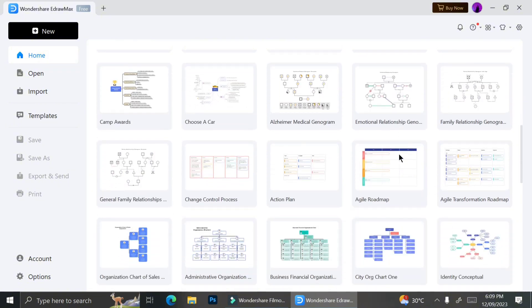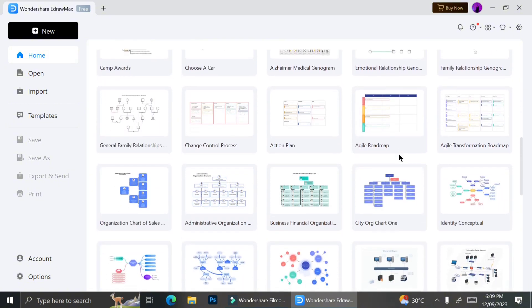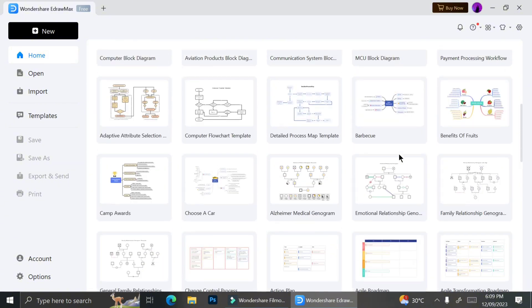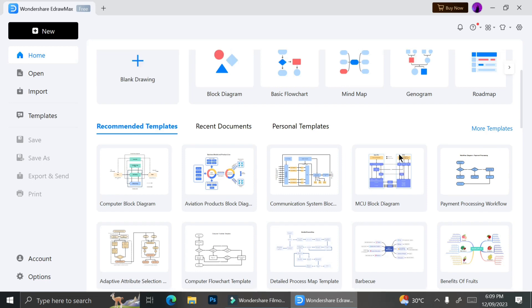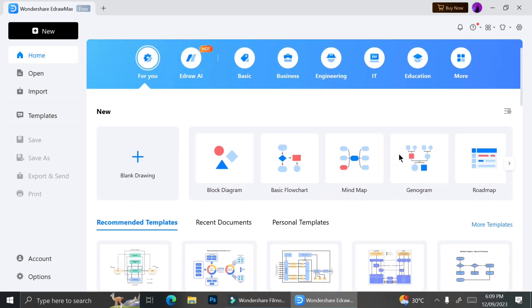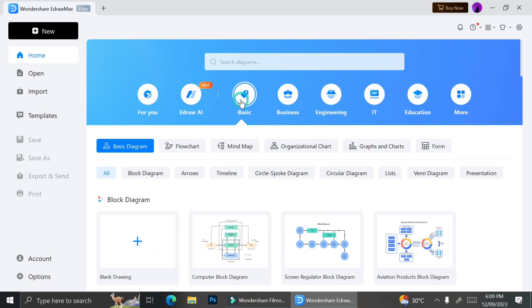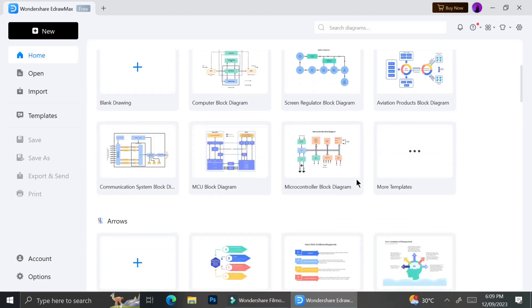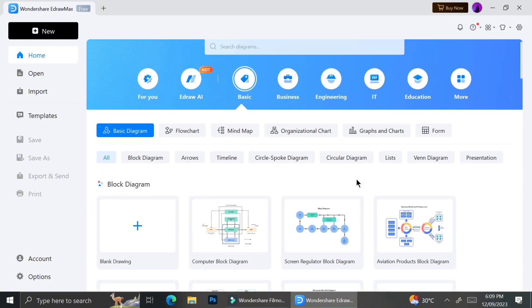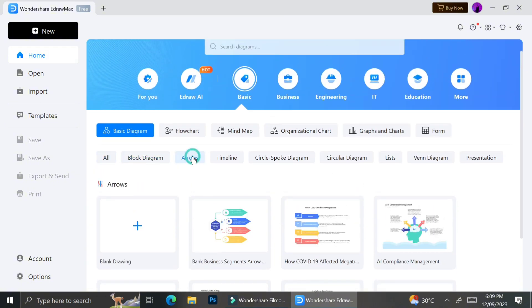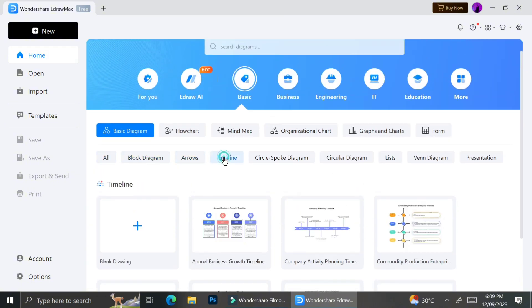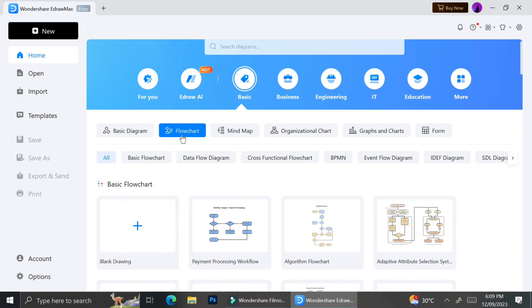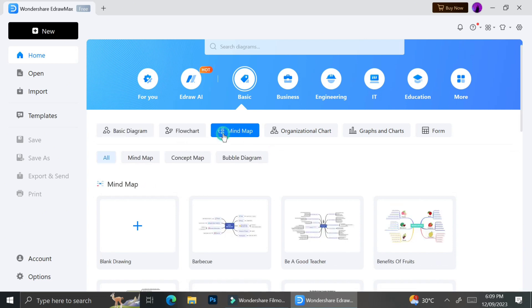They have a large selection of templates that you can choose whenever you need to create something, so you can just choose from one of the templates instead of creating it from scratch. As you can see, they have different categories available such as basic, business, engineering, IT, and education, and each category also comes with a subcategory.